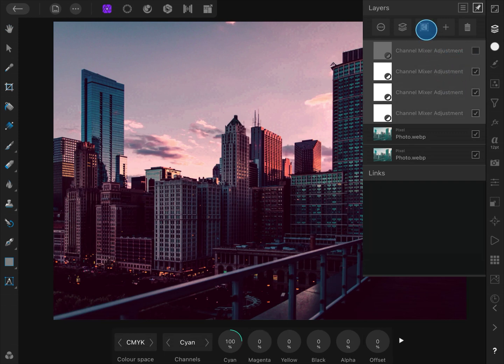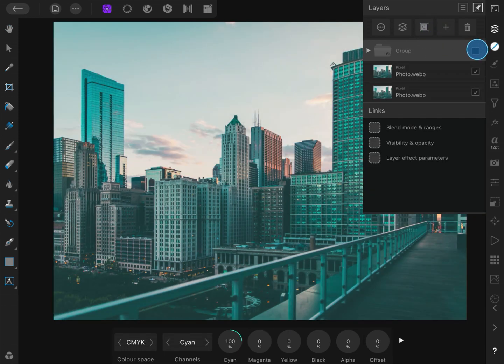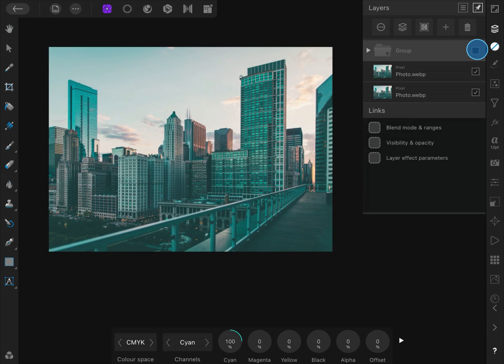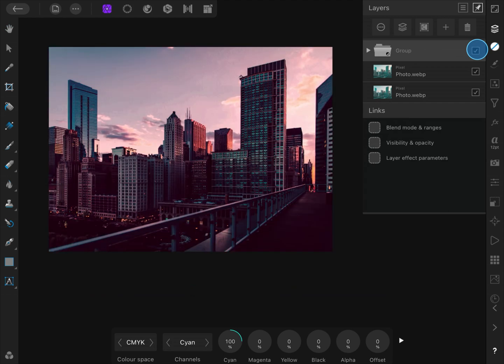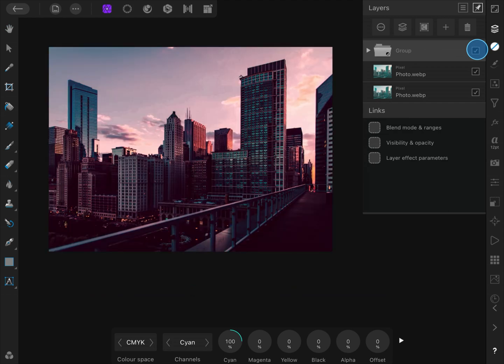Let us select the layers and group them so we can compare the before and the after. That is looking amazing, isn't it? All done with the use of the channel mixer adjustment.